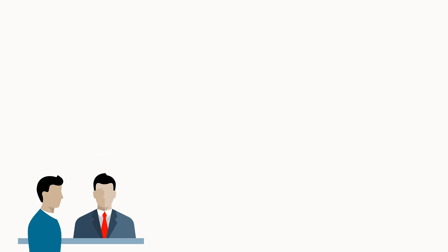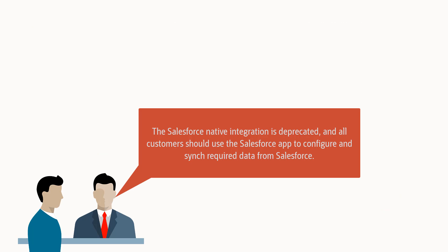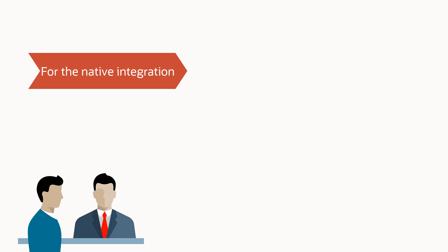Please note, this video refers to the Salesforce app, which is designed to replace the native integration that is deprecated as of February 1, 2021. If you have not yet migrated, please see our video on configuring autosyncs. Let's return to Sam in our closed-loop reporting hypothetical scenario.